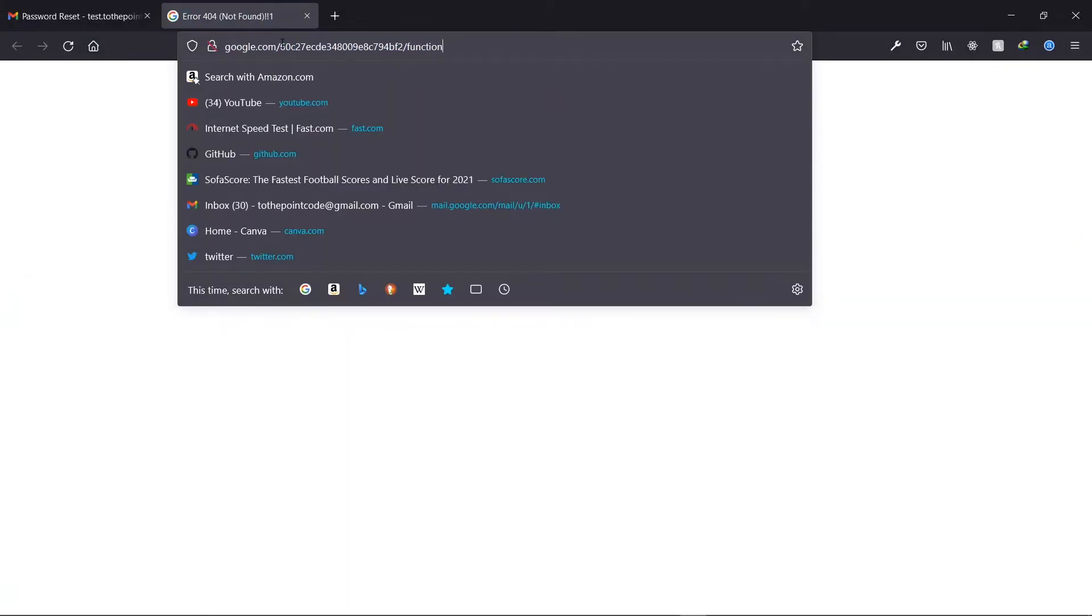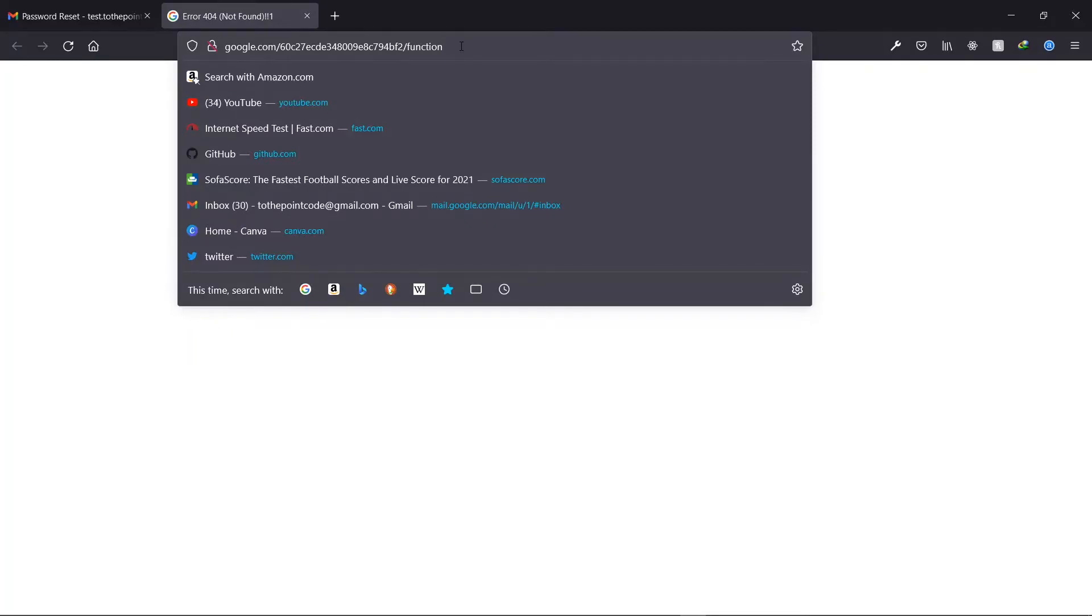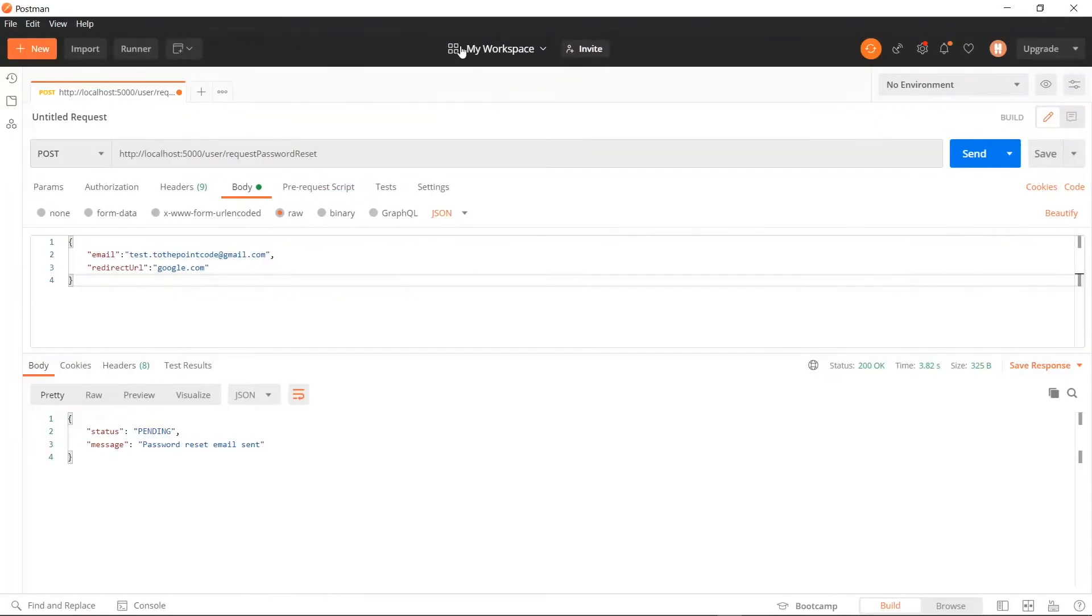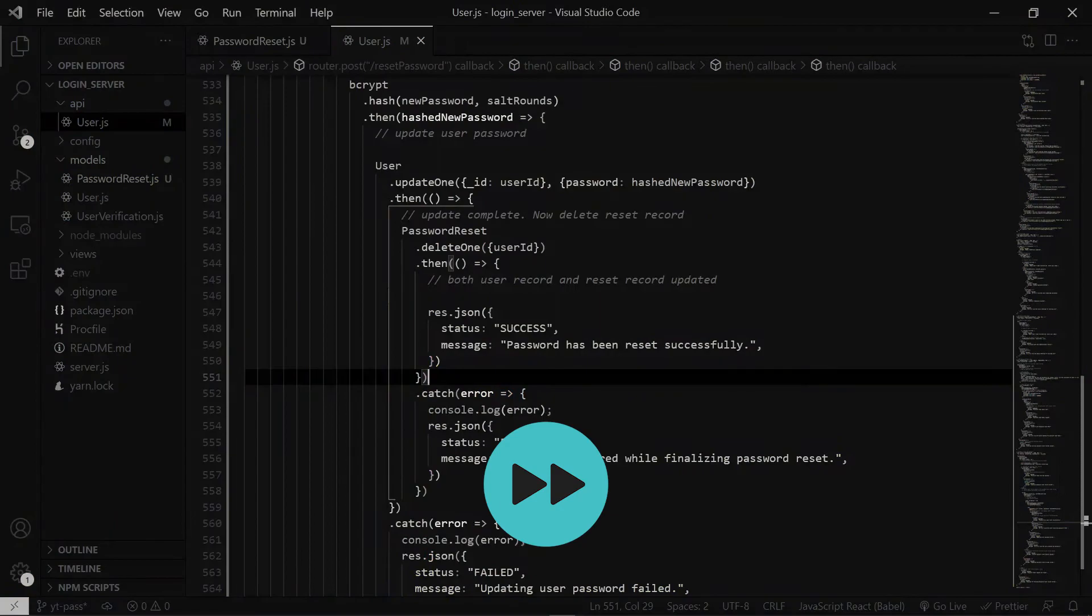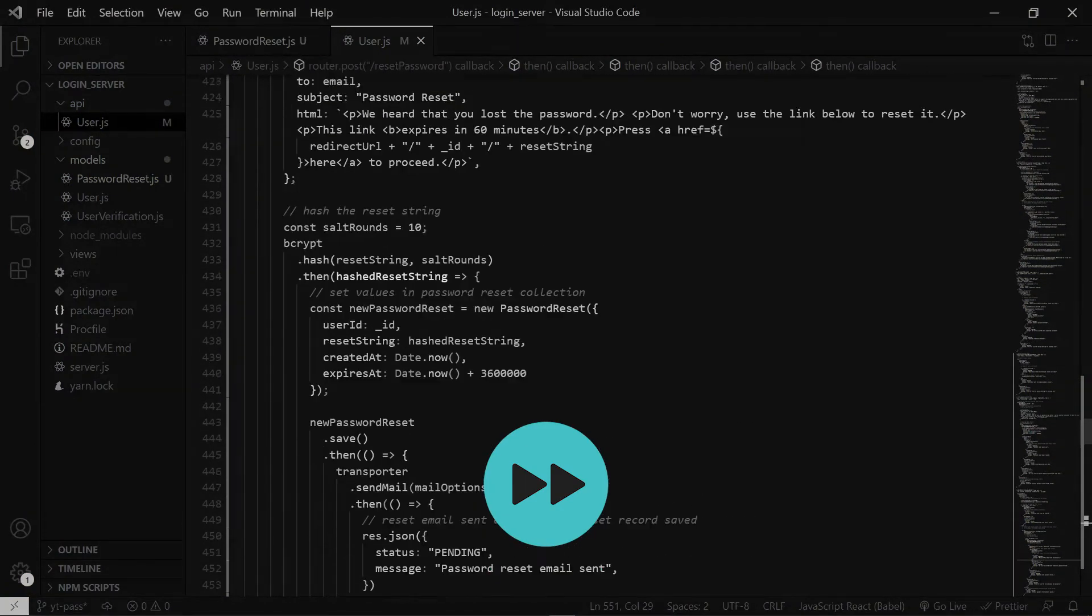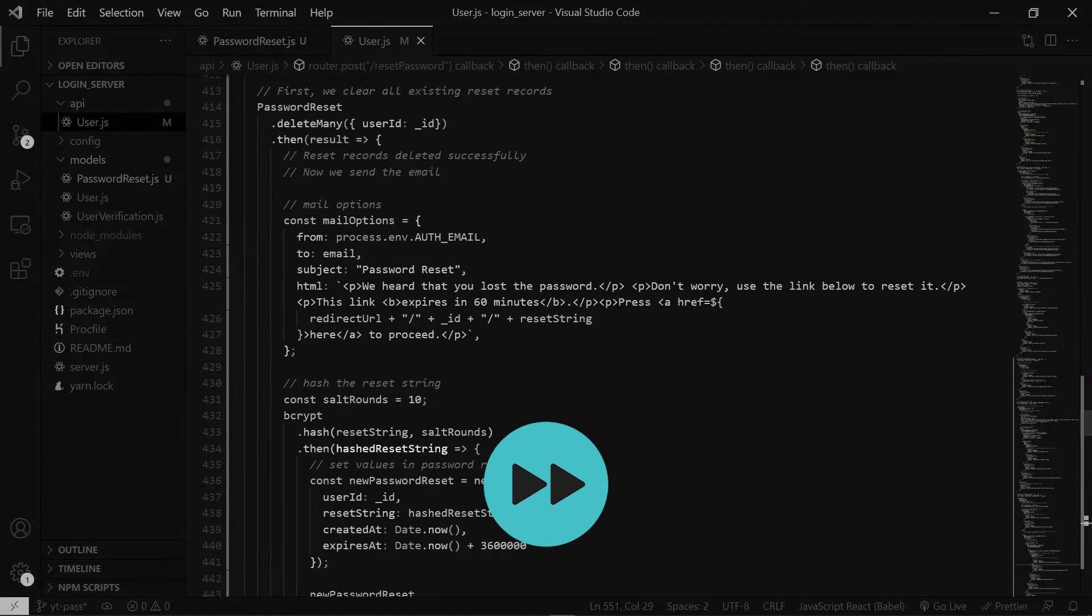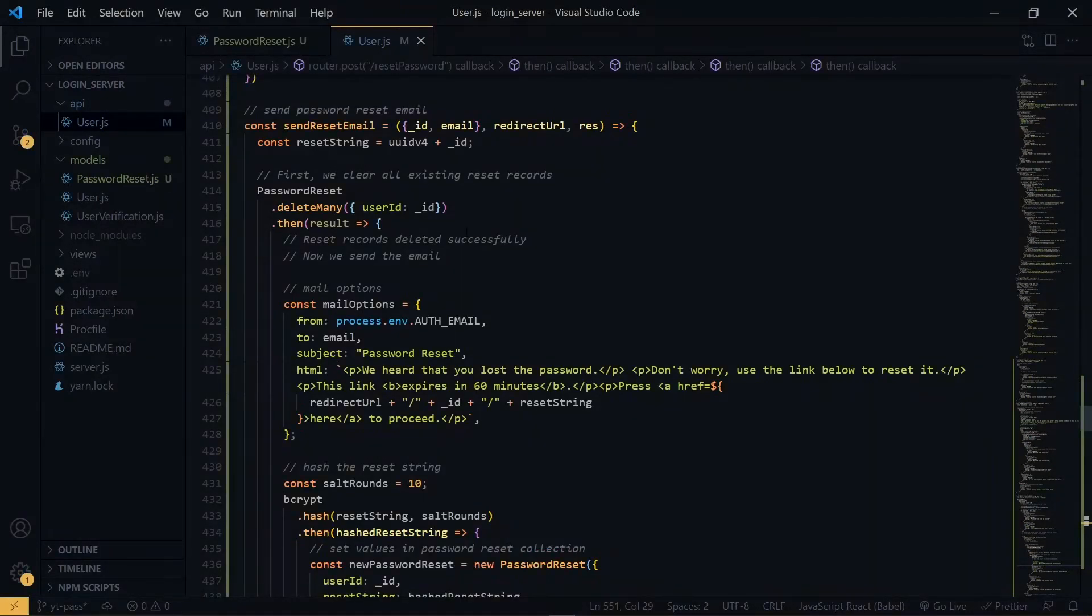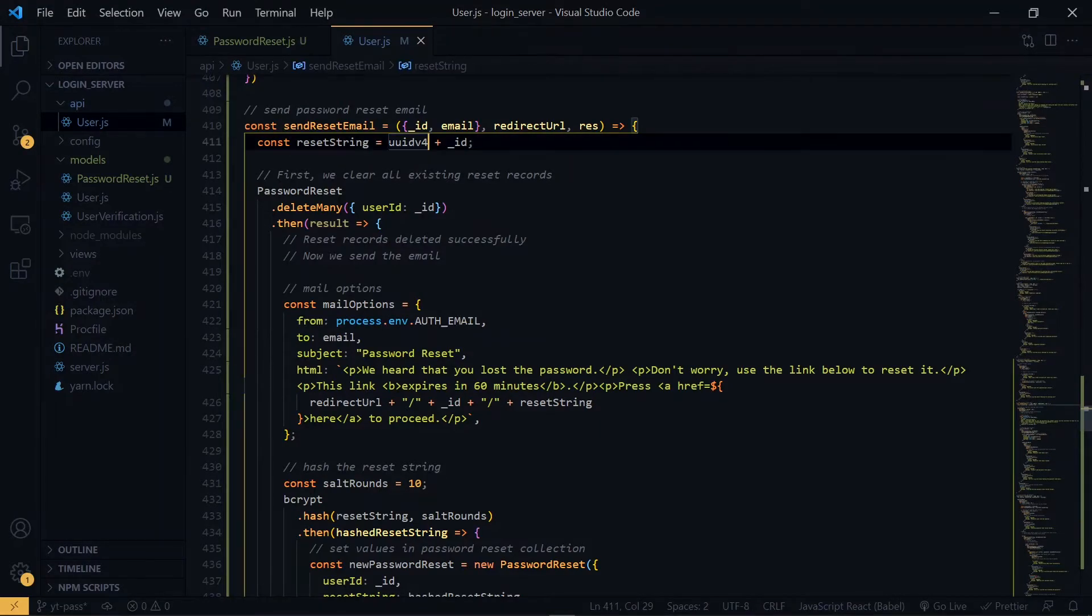So the first thing is the user ID. For the second, we are supposed to get a string as well, but we are getting a function. So at the point where we are creating our reset string, the UUID version 4 here should be a function.